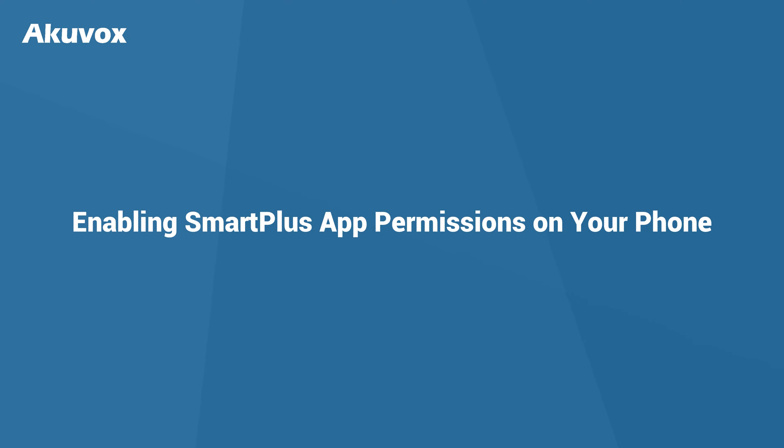Hi! In this video, we'll guide you through the process of allowing the necessary permissions for a seamless experience with Smart Plus app.